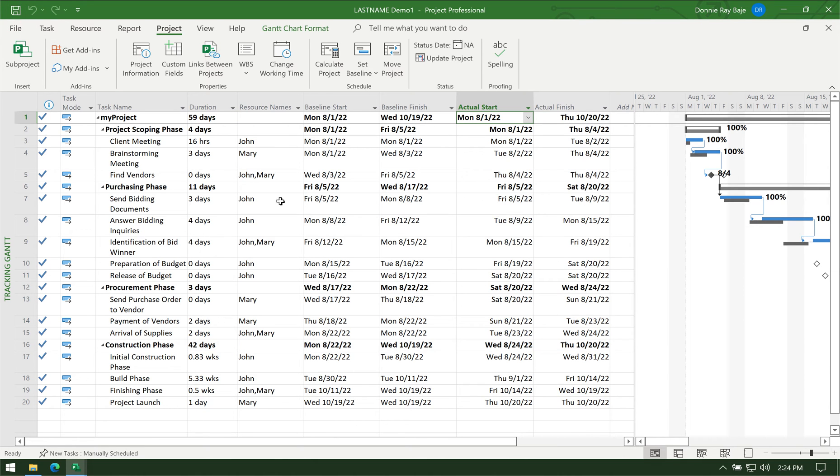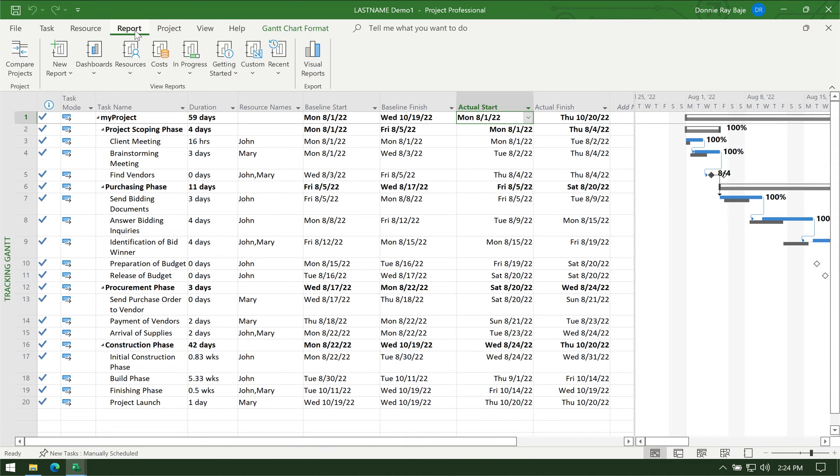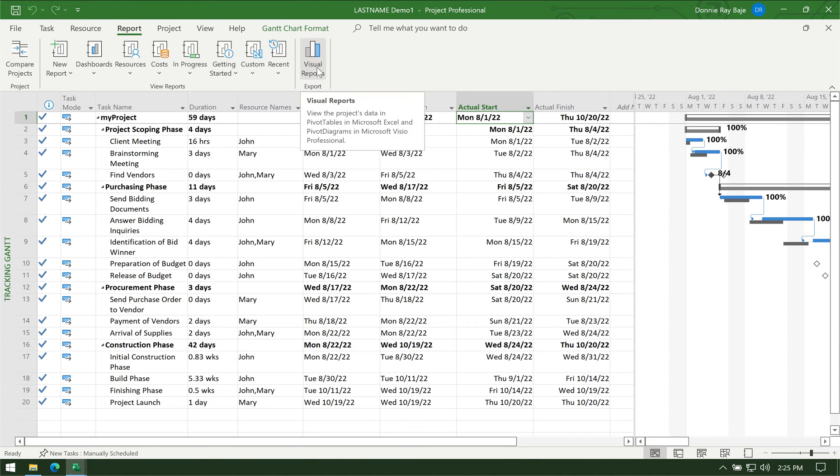We're now going to generate the report. We're going to go to the Report tab, and then under the Report tab we have to go to Visual Reports.